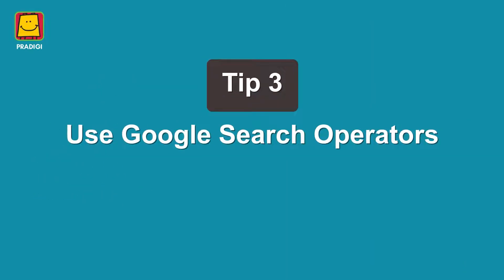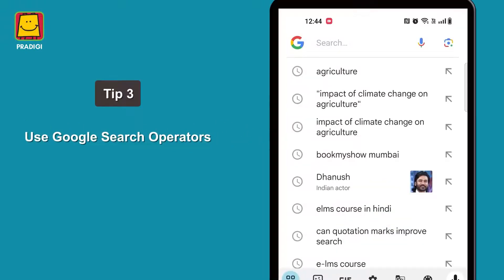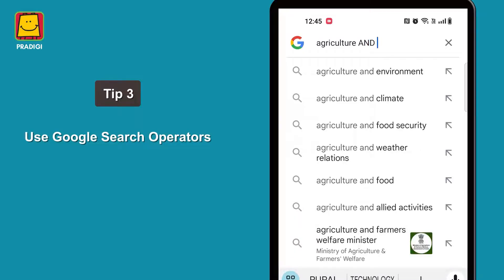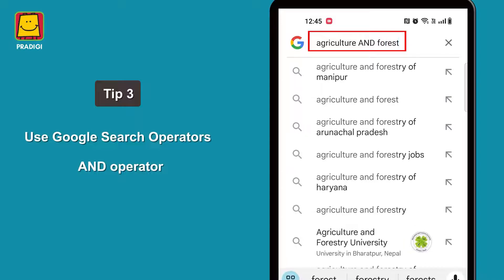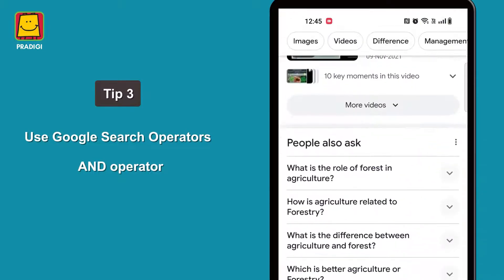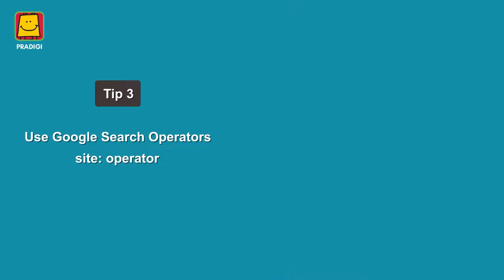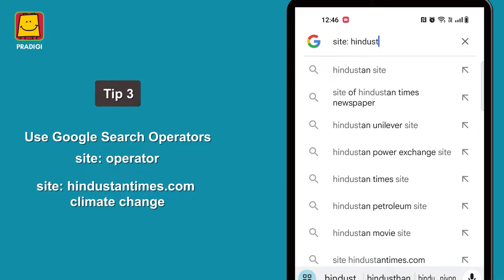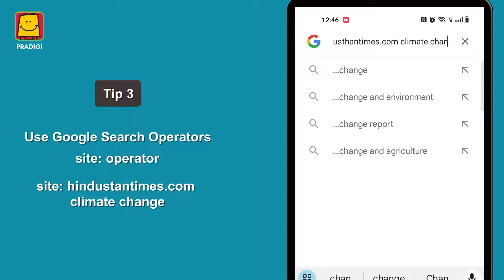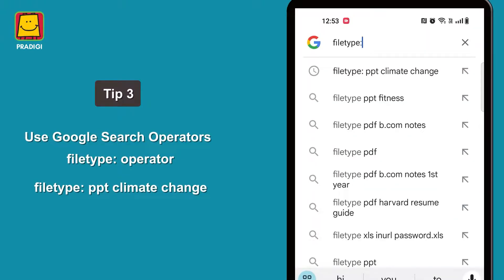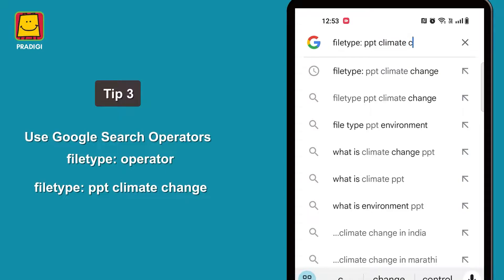Tip 3: Use Google Search Operators. Google Search Operators are special symbols or words that can refine your search queries and provide more specific results. Use AND between multiple words to ensure that your search results include both terms — as you can see here, the search results specifically show relevant information including both words. Another search operator is using the site operator followed by a website domain to search within a specific site. By using the site:HindustanTimes.com operator, you'll find climate change articles specifically from Hindustan Times. Another useful operator is File Type, which allows you to search for specific file types. Using the filetype:PPT operator, you can find PowerPoint presentations related to climate change.